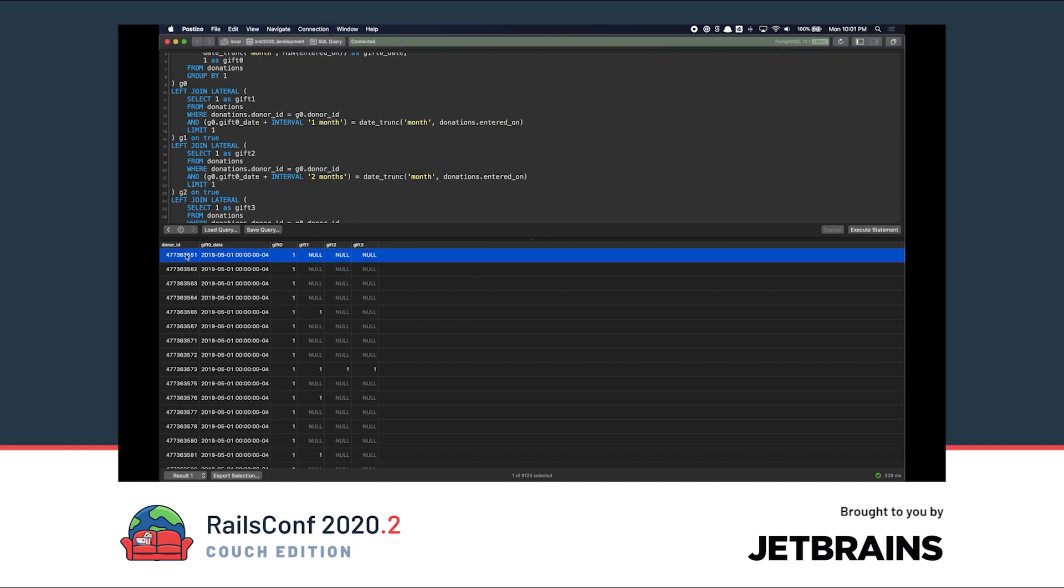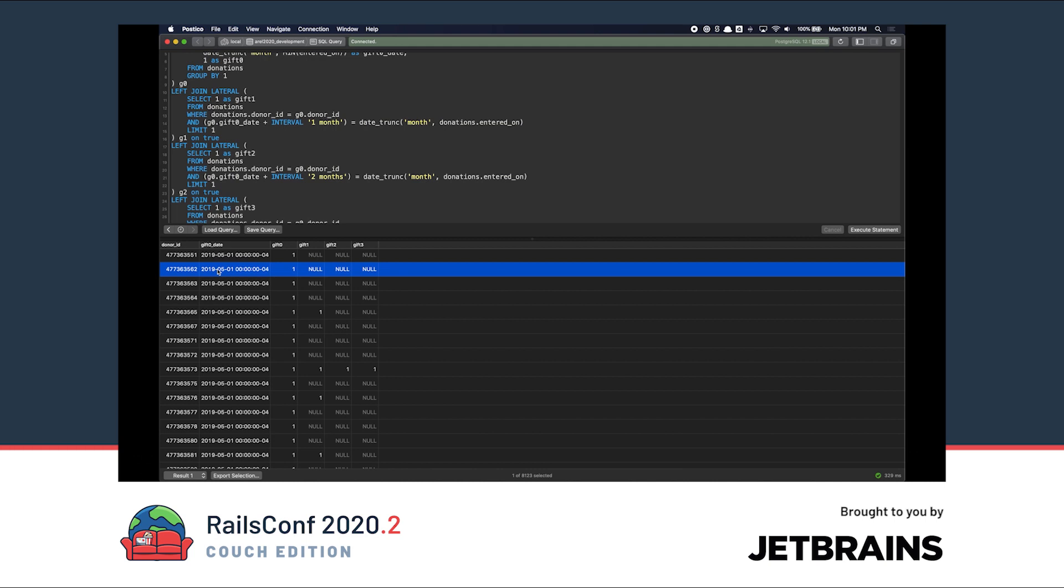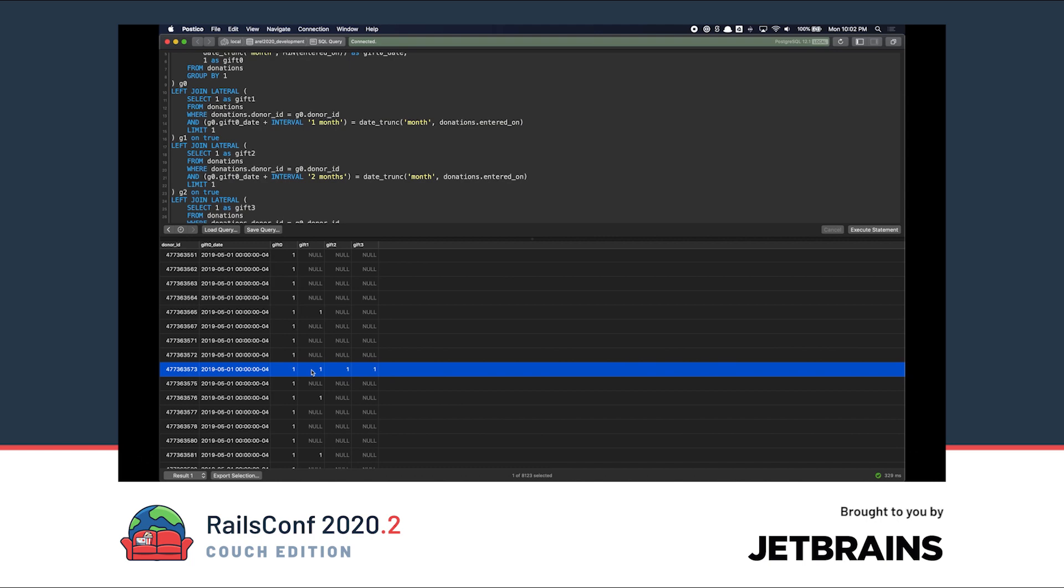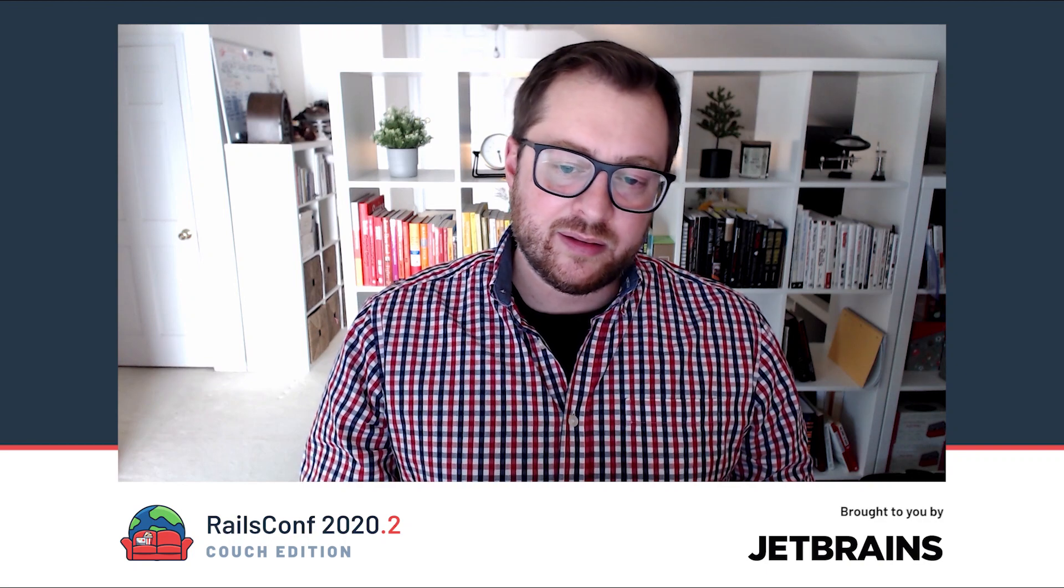So for each donor ID, we have the first gift that they gave, and then the last three columns are one month out from their first month. So if they made a donation four times, they have one in four columns. Now there's duplication here that we want to automate. And there are useful snippets that we want to rearrange or recompose on the fly.